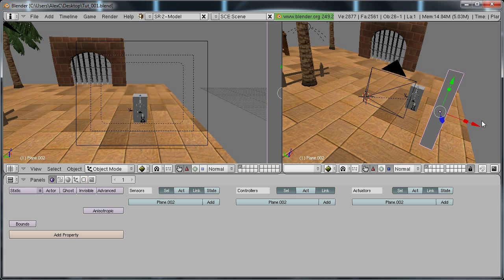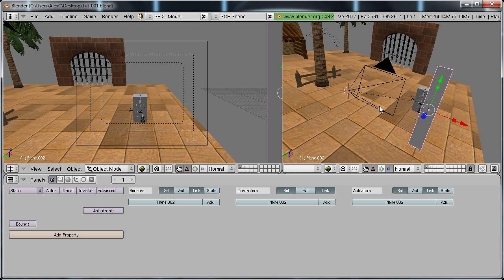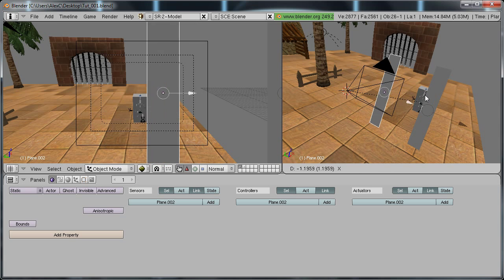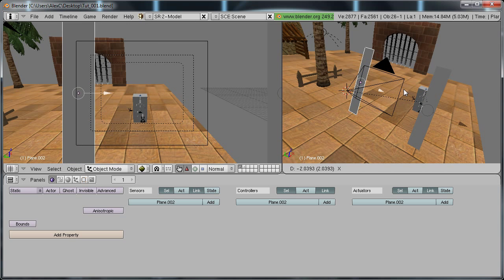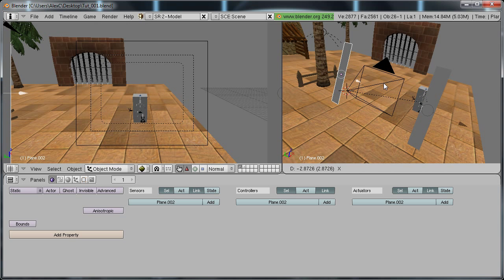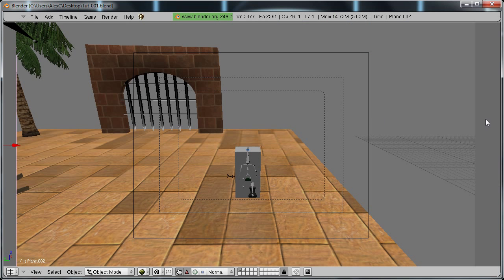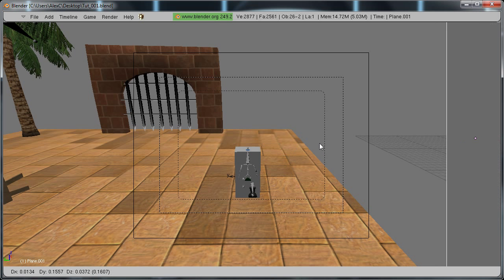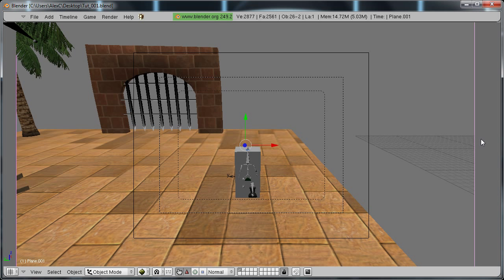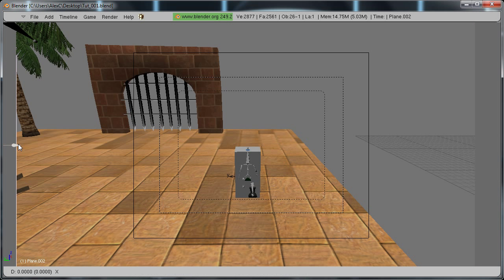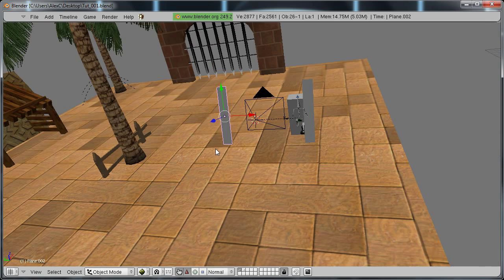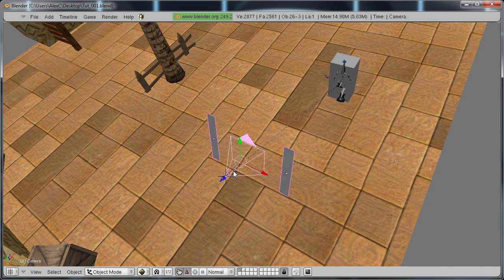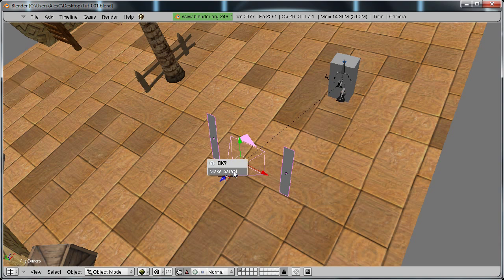Hit shift D and move it along the X, normal, and place it on the other side. So now you should have two planes. One on this side and one on that side. Select both of the planes and hold shift and right click the camera and hit control P and parent it to there.